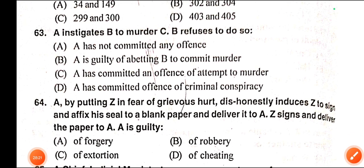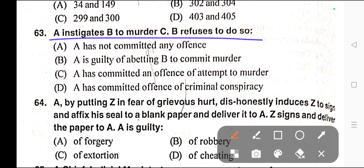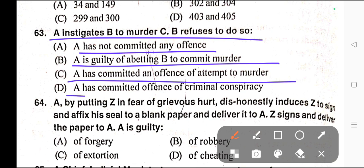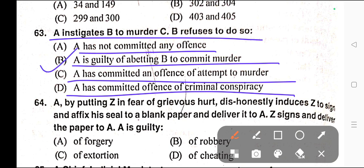Question number sixty-three: A instigates B to murder C. B refuses to do so. Options: A) A has not committed any offence, B) A is guilty of abetting B to commit murder, C) A has committed an offence of attempt to murder, D) A has committed offence of criminal conspiracy. Correct answer is option B — A is guilty of abetting B to commit murder.